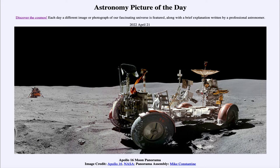This image was taken in 1972, specifically April 20th — 50 years ago — when the Apollo 16 astronauts were walking on the moon. You can see one of them there: astronaut John Young, off in the distance, aiming an antenna toward Earth up high in the sky from this location.